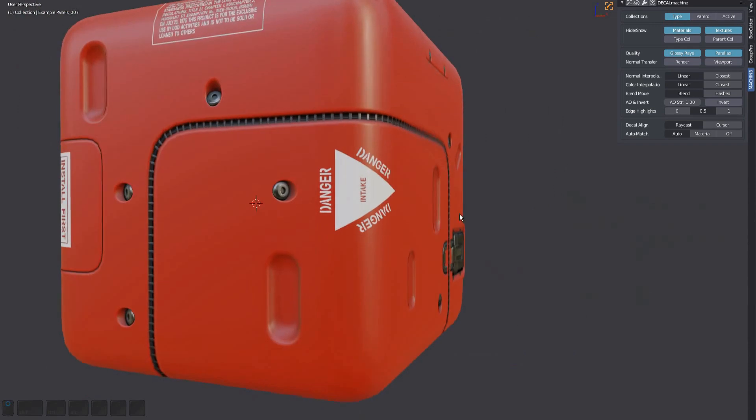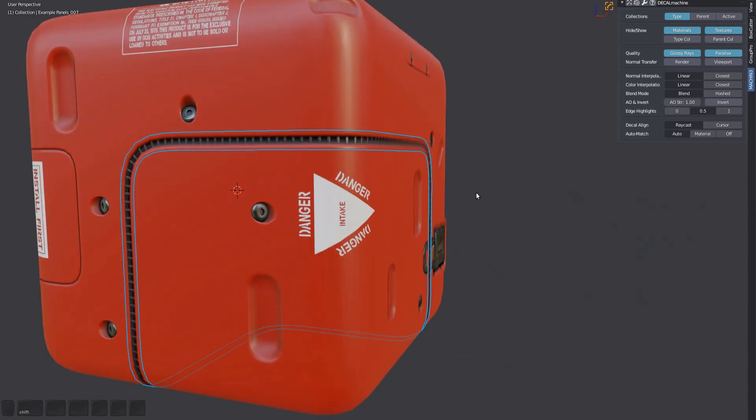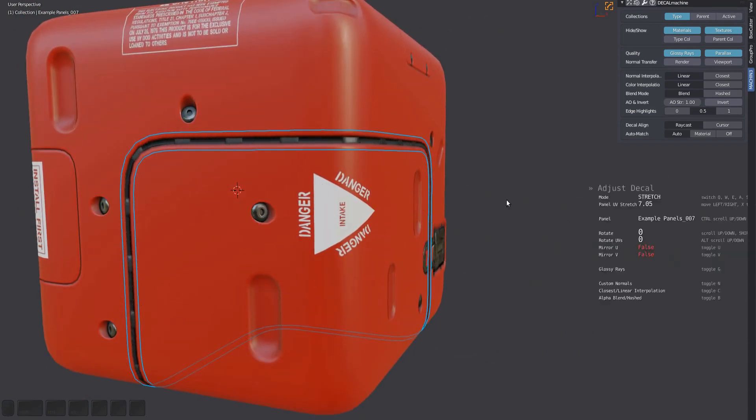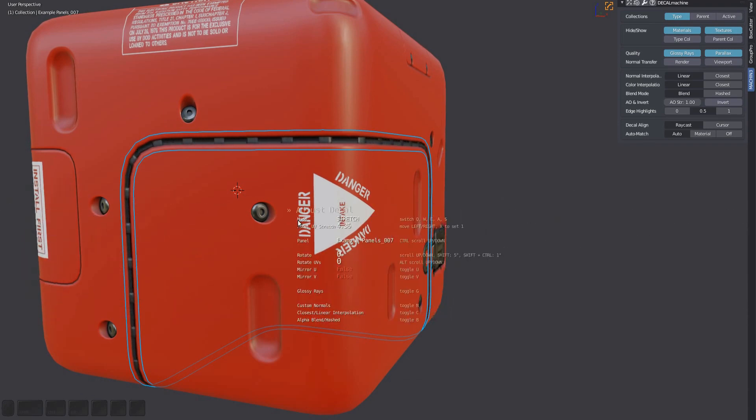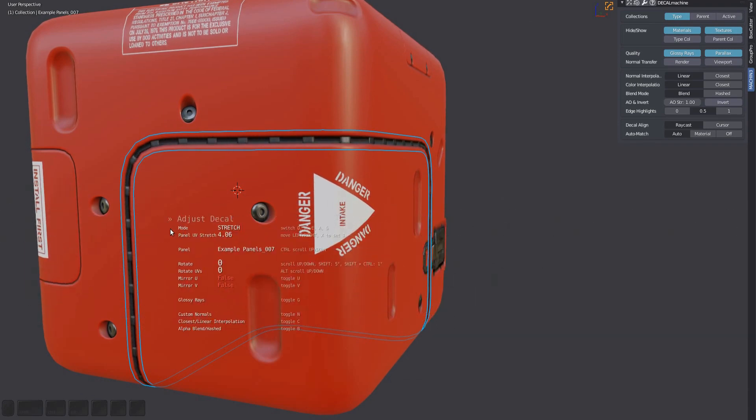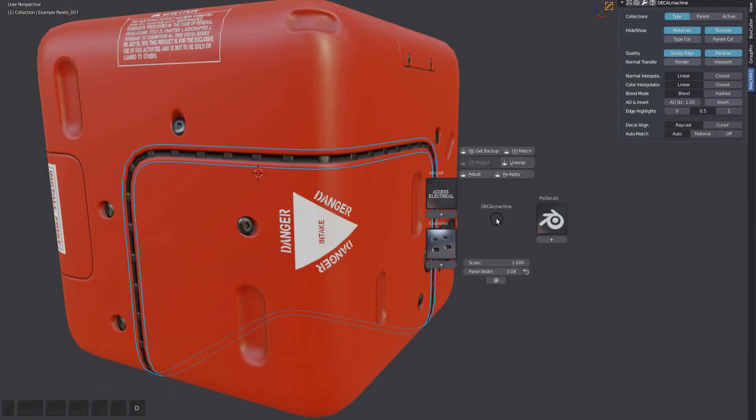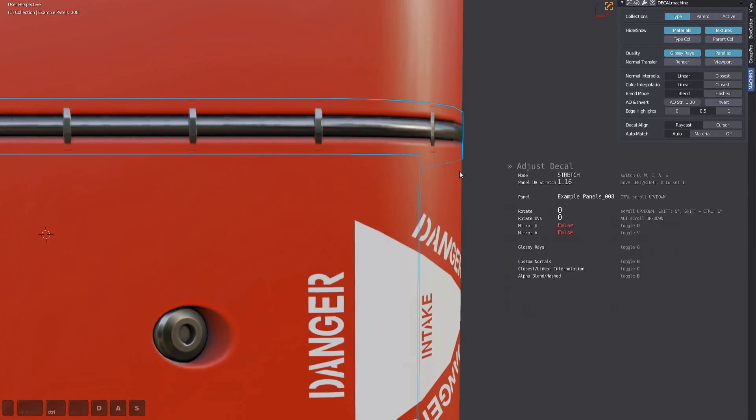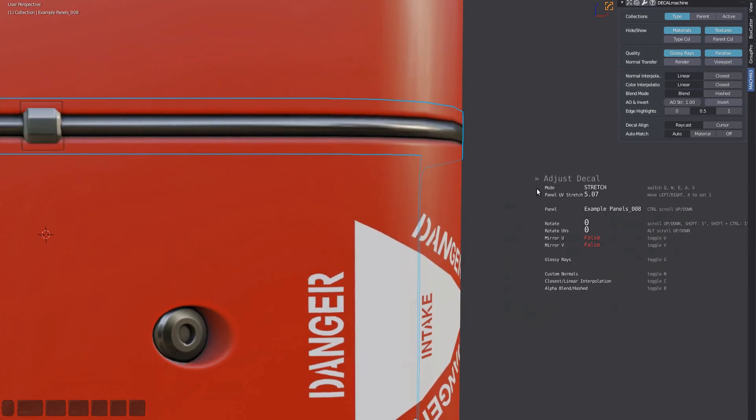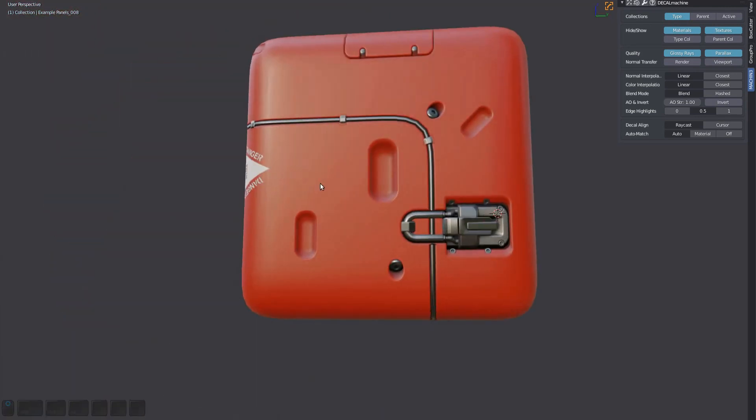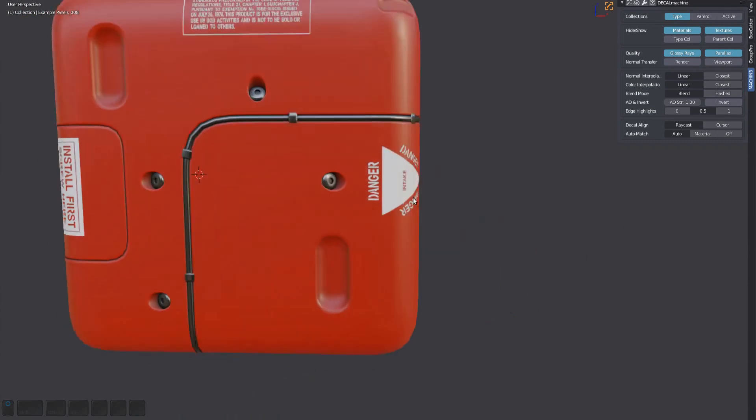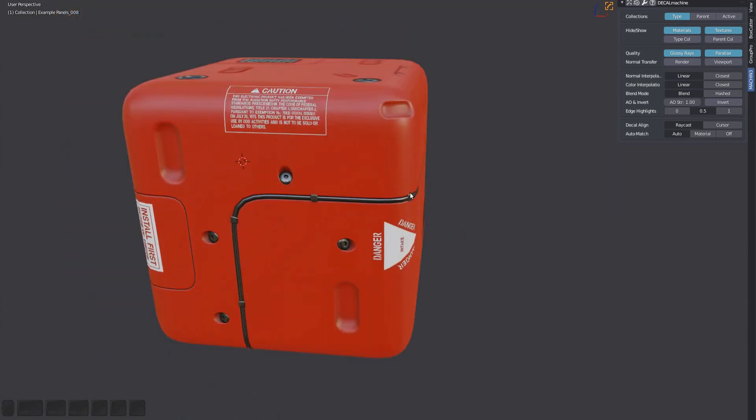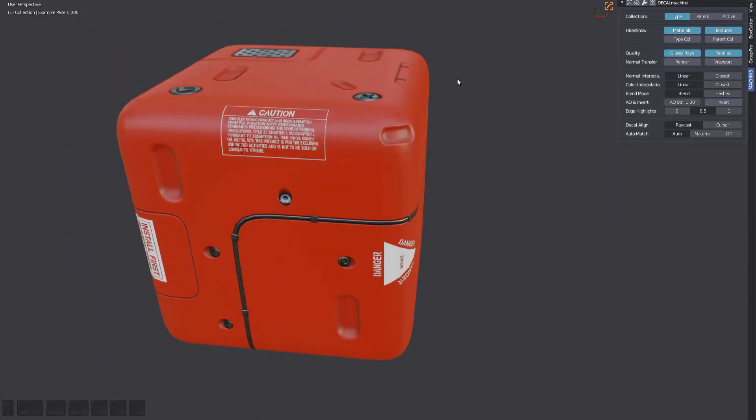Panel decals like this one that have repeating elements along the strip is what the stretch mode is for. Stretch scales the UVs of panel decals along U, second most useful, or perhaps even more useful than adjusting the height.